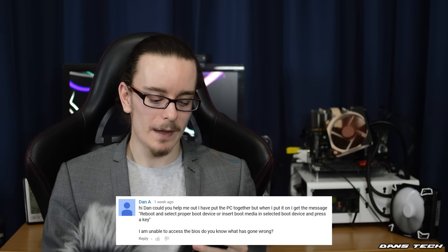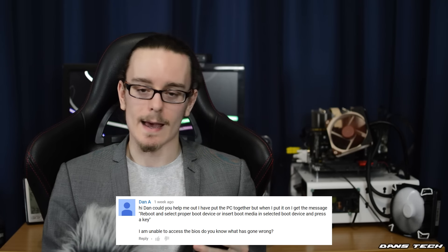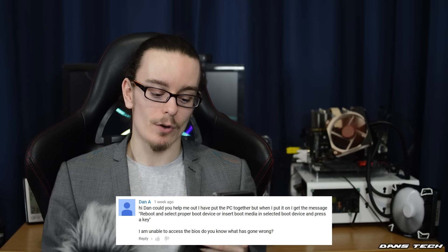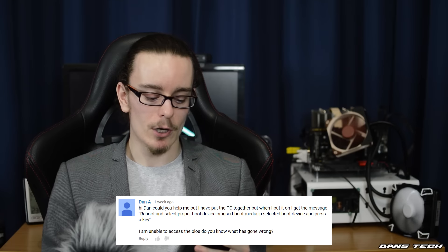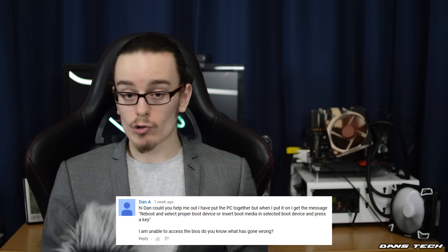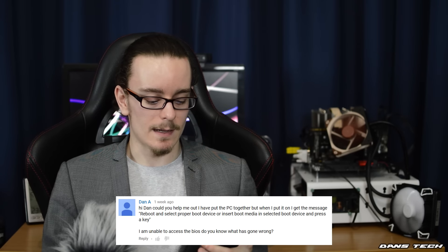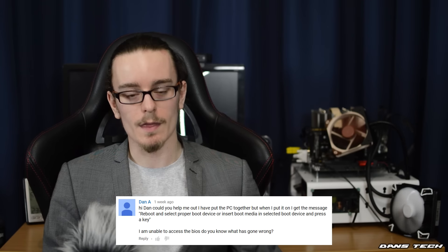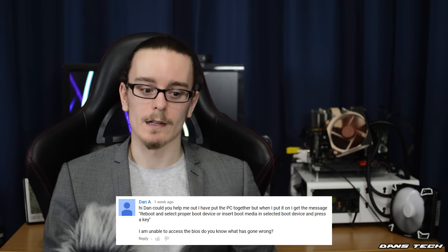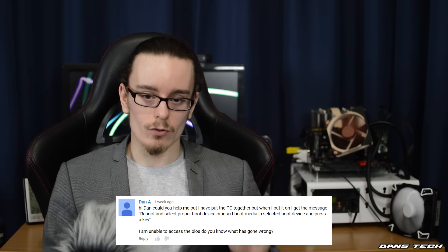Next question is from Dan A: I put the PC together and when I turned it on I got a message saying 'Reboot and select proper boot device or insert boot media in selected boot device and press a key.' I'm unable to access the BIOS. You usually get that error when you need to install an OS — the hard drive is empty and it can't detect anything. If you're unable to get into BIOS, take the battery out of your motherboard or short the clear CMOS with a screwdriver or paper clip. When the PC turns back on, spam the Delete and F2 buttons. If you still can't get in, contact the retailer and request an RMA, because you should be able to access BIOS quite easily.